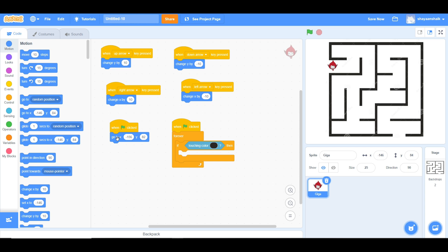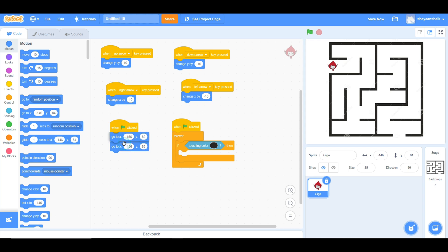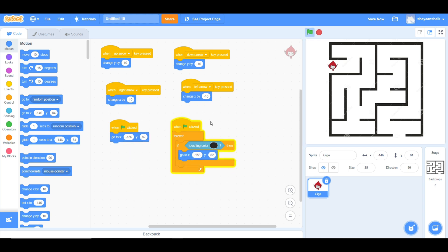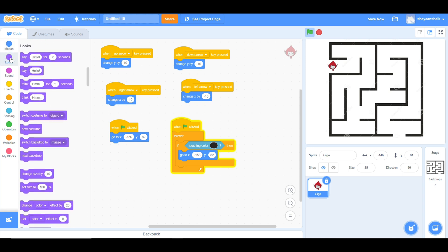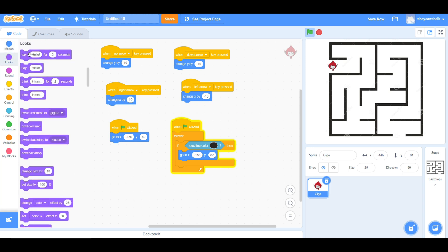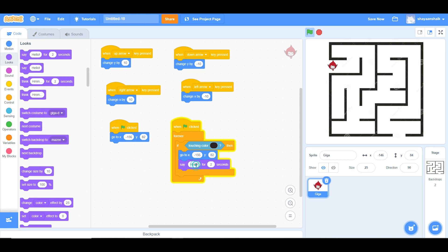Right click. Now, click on duplicate and put it inside. Go into Looks and take 'say hello for 2 seconds.' It can say anything you want.